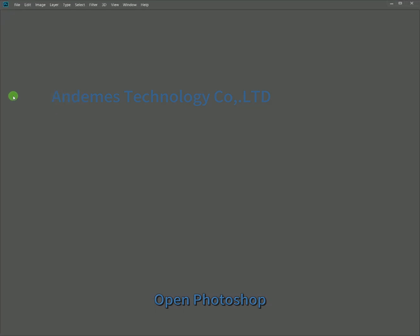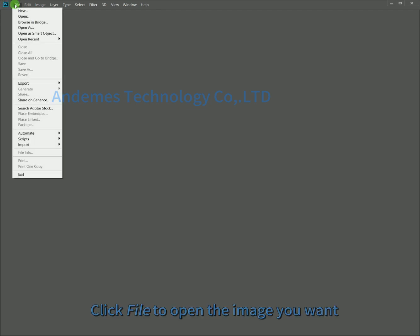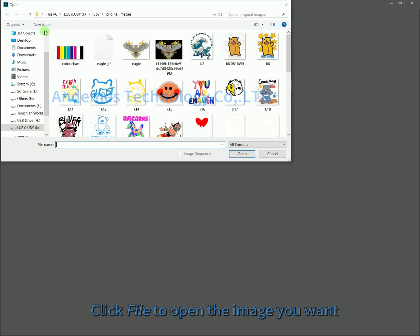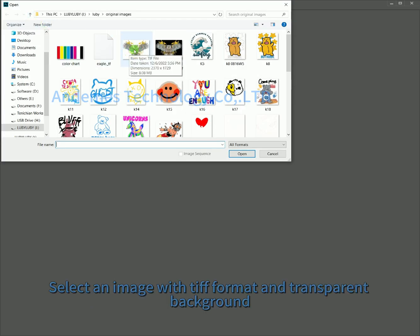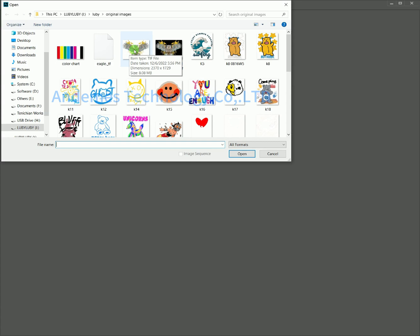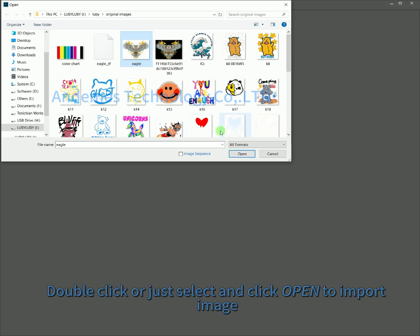Open FolderShop. Click File to open the image you want. Select an image with TIF format and a transparent background. Double-click, or deselect and click Open, to import the image.